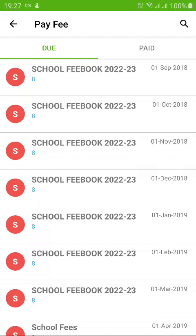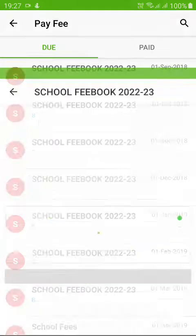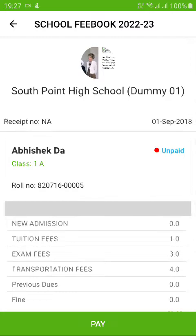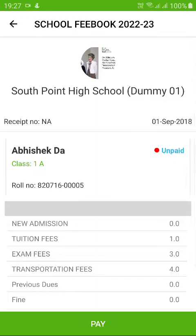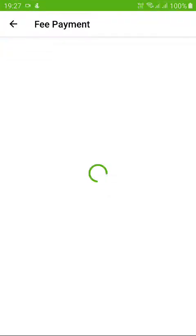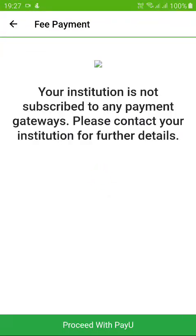If you click on the upcoming due for any month, you will see the fee breakup. You will get the option to Pay, so click on Pay.